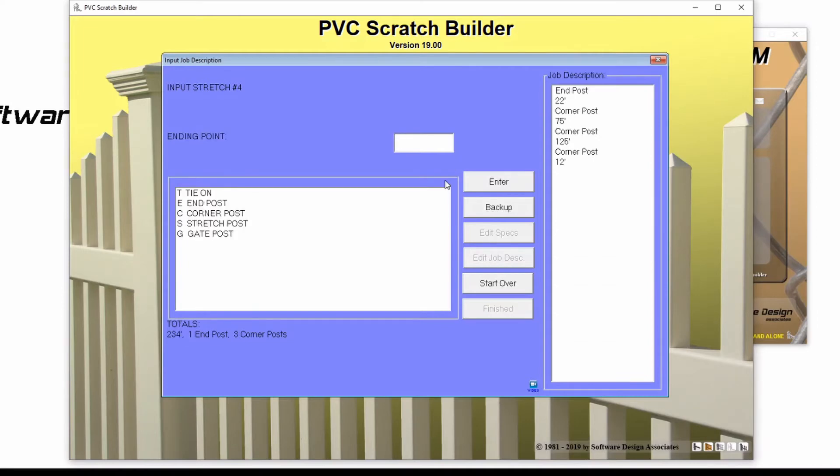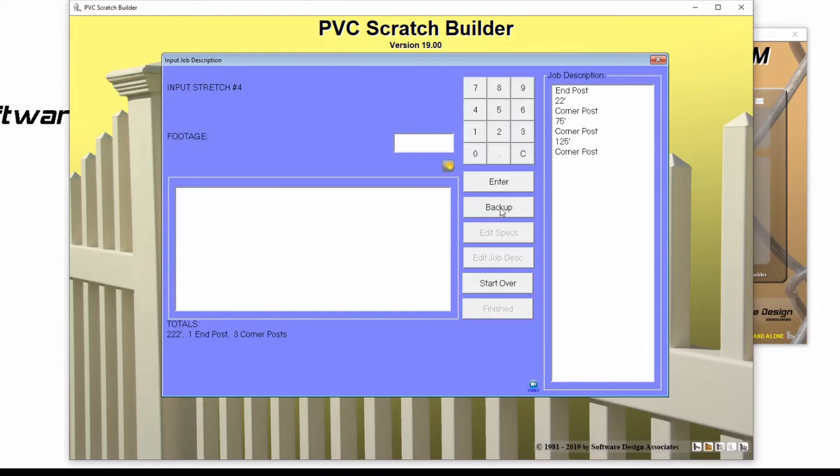If I make a mistake, I can always click back up to move back one step.